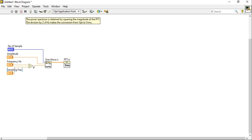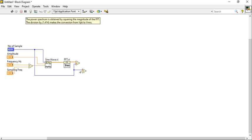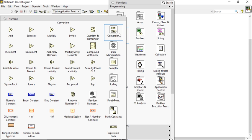Now take a divide function again to divide the FFT value with the number of samples. And again we will divide — the FFT value with the number of samples. Let's try to write this directly.